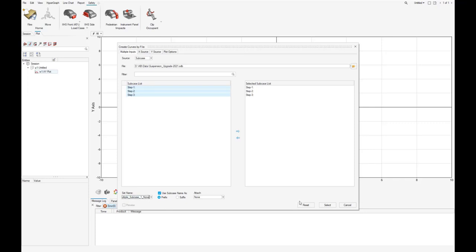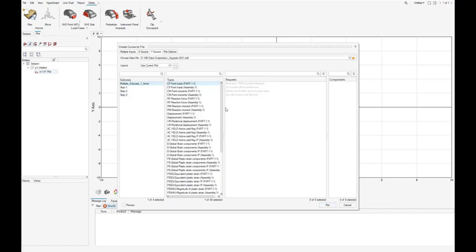And with select, we finalize and head back to the plot definition. On the left, we see our subcase set is available now as a subcase selection.